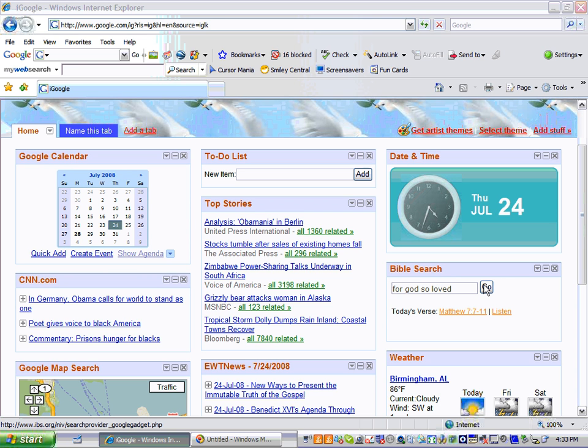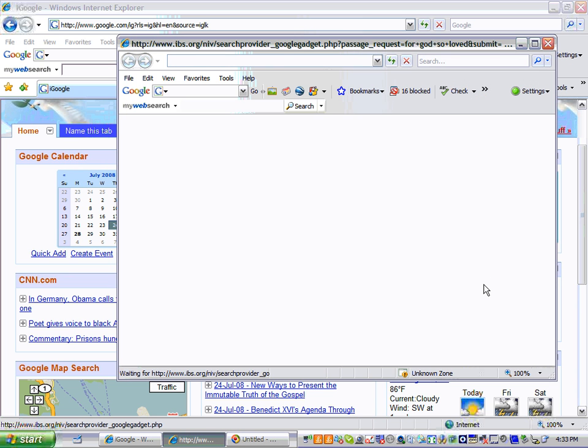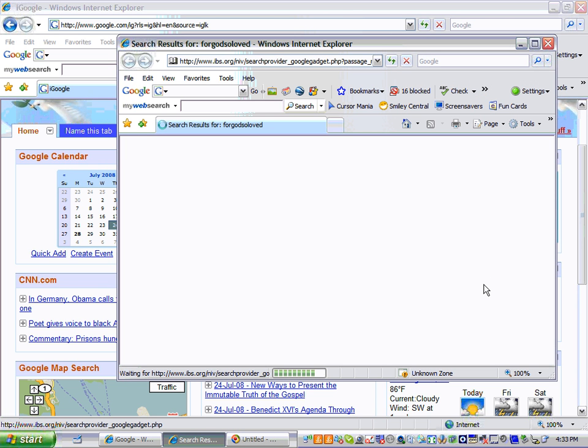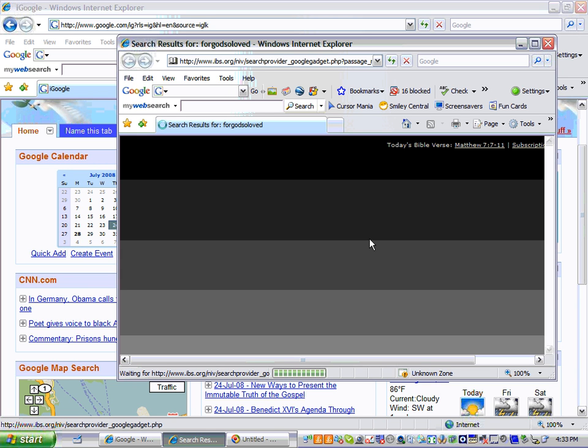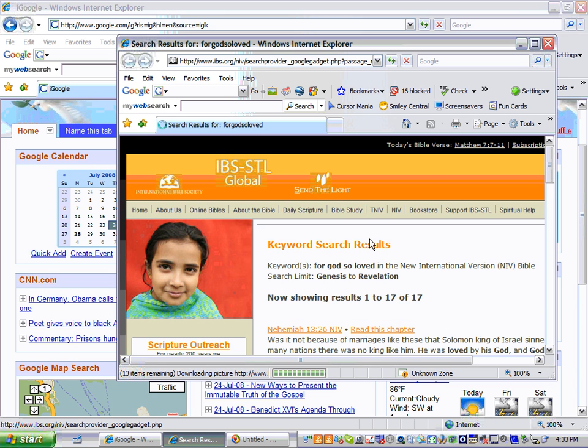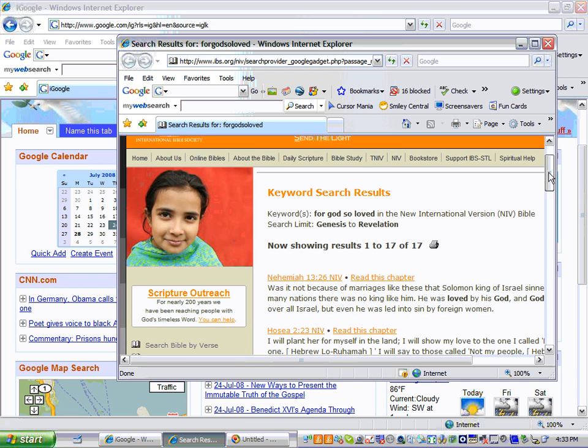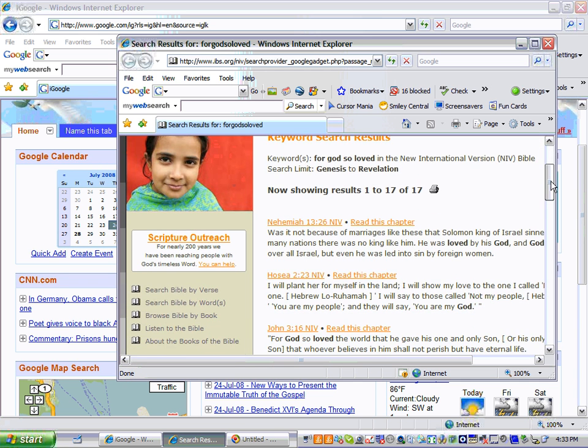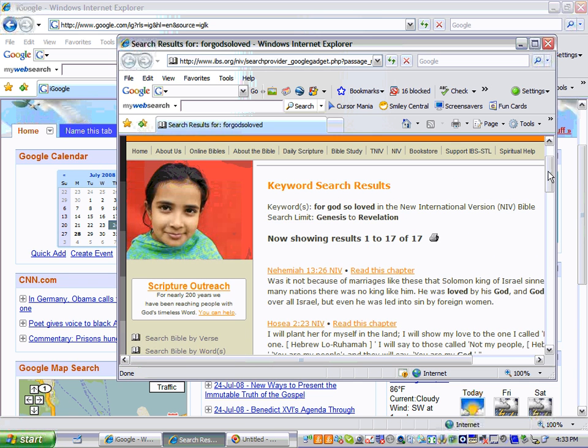It'll bring up another window again, a separate window just like the calendar did. And it will tell me exactly where this Bible verse is from and it'll explain the Bible verse if I want it to. So if I scroll down, it'll say,